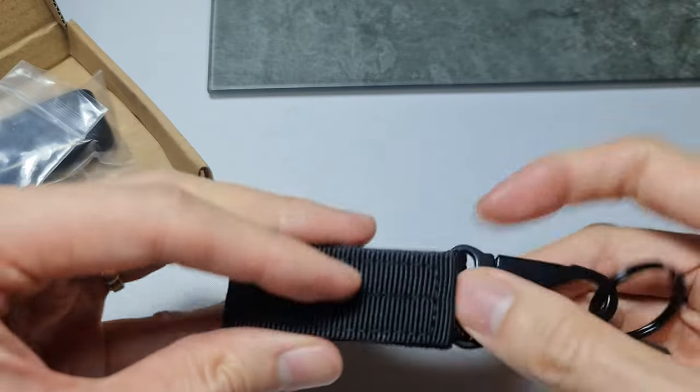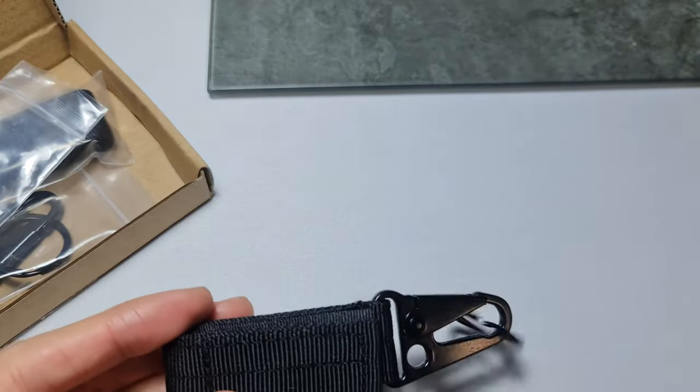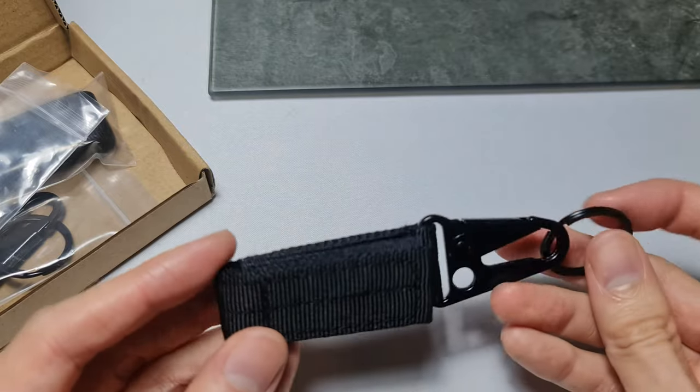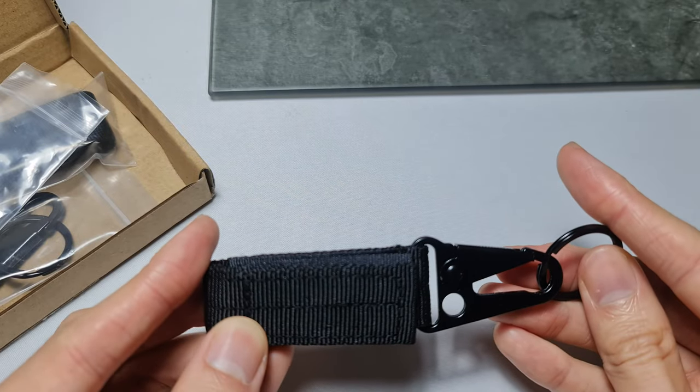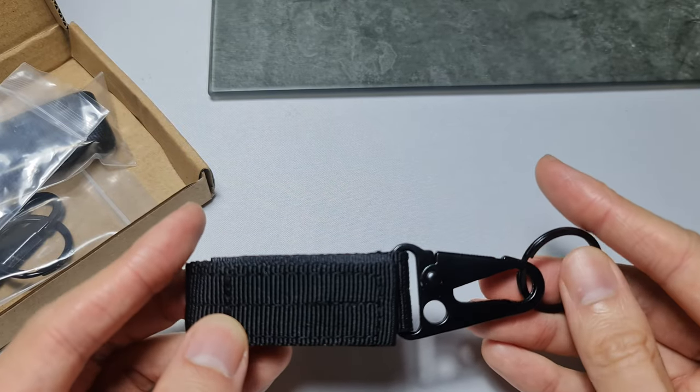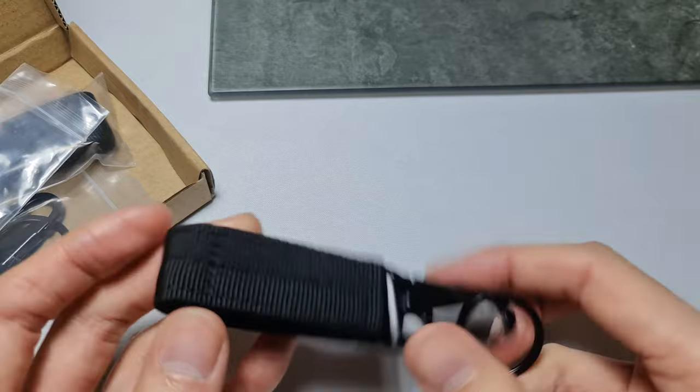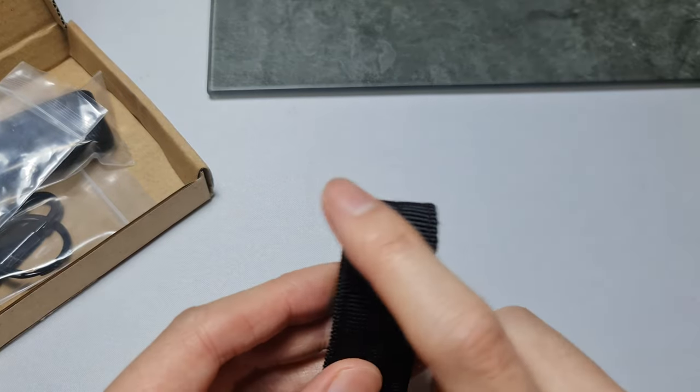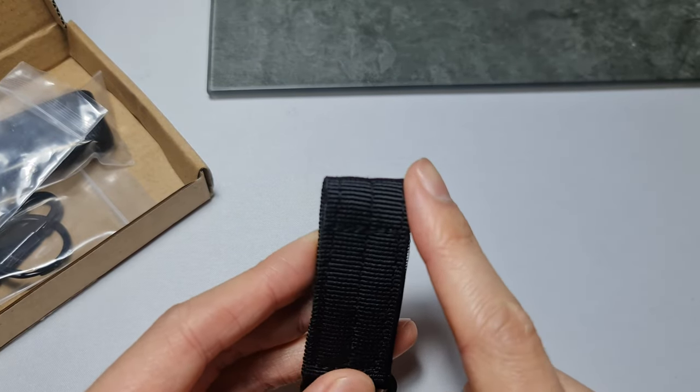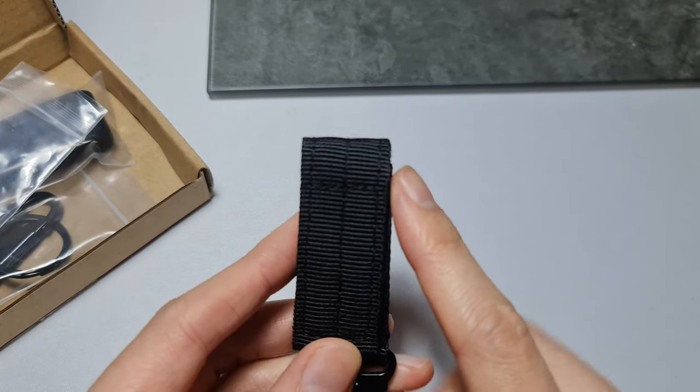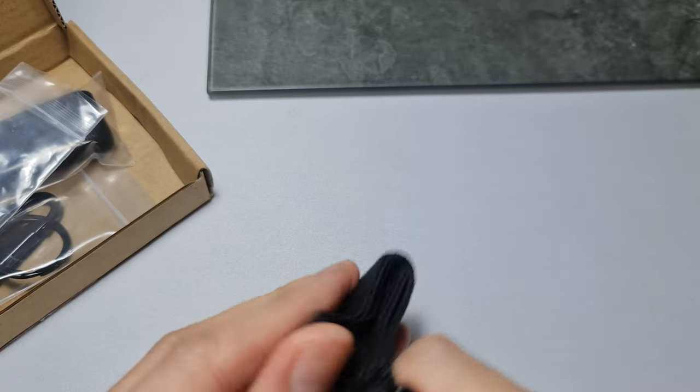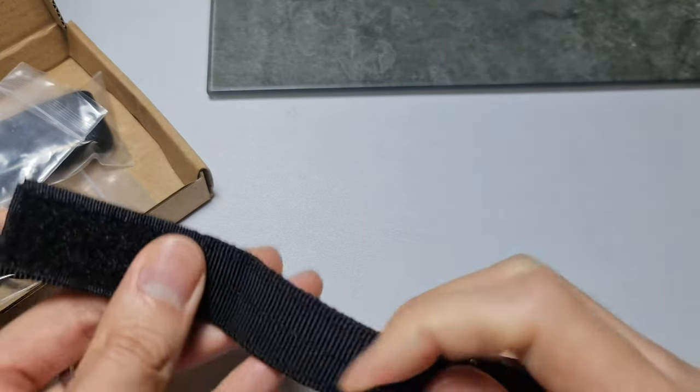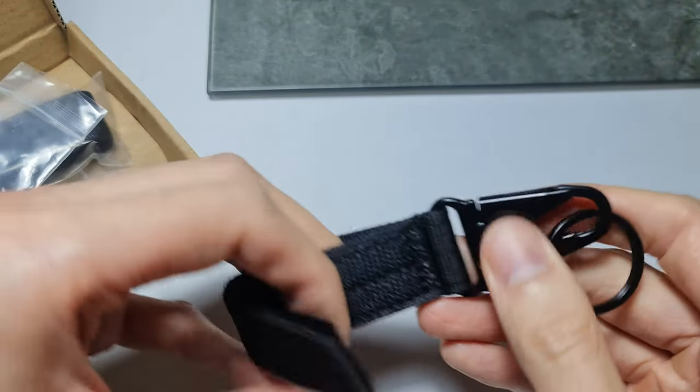So the length of this is roughly four and a half inches in length, about 11.3 centimeters, and the width here is about one inch, about 2.5 to 2.6 centimeters. The reason why I got this is I wanted to